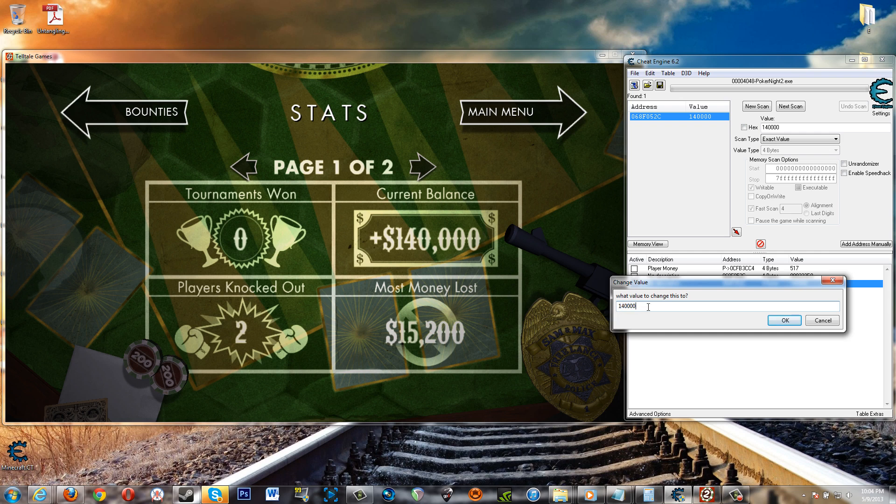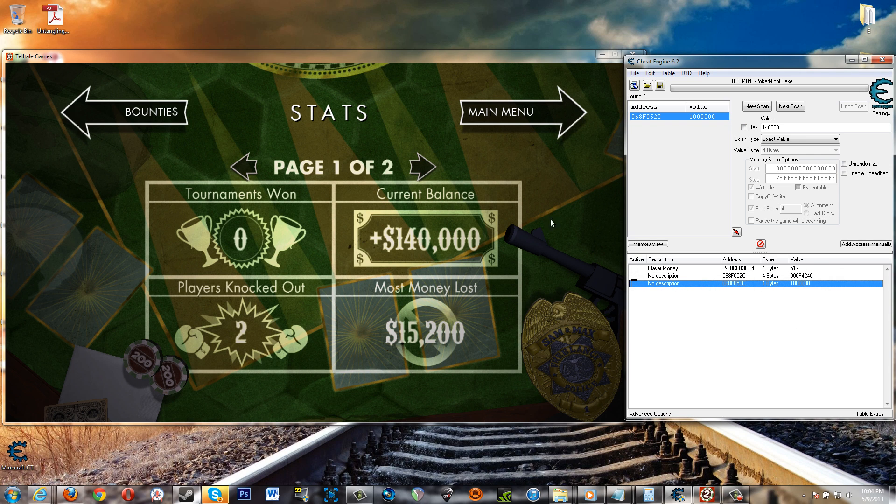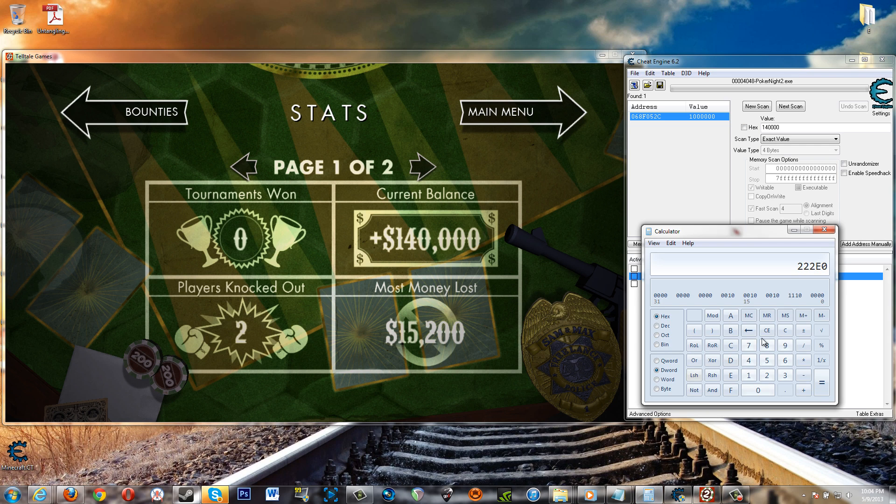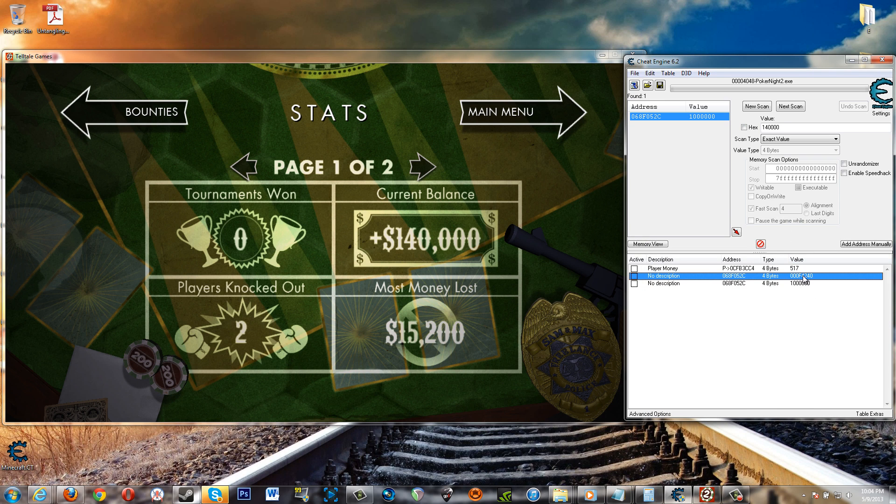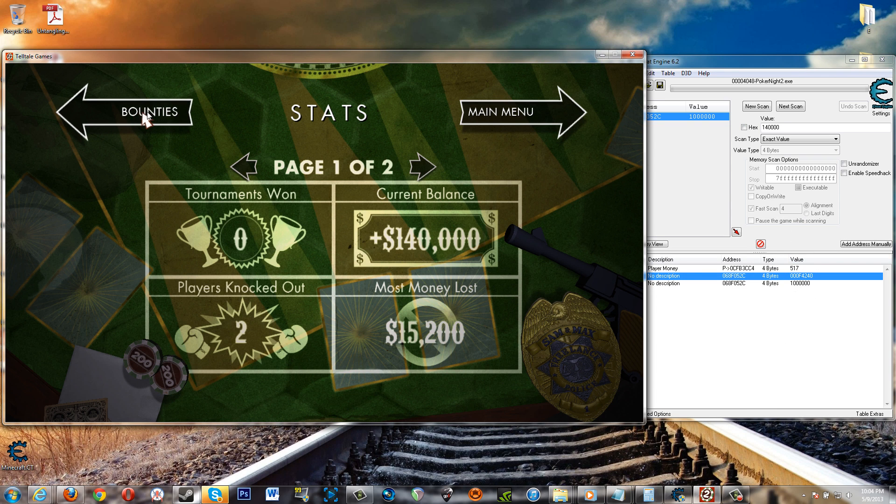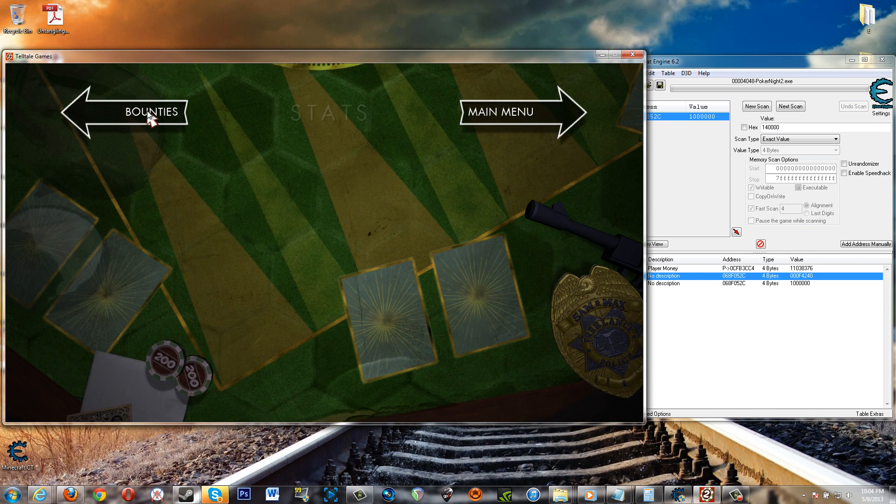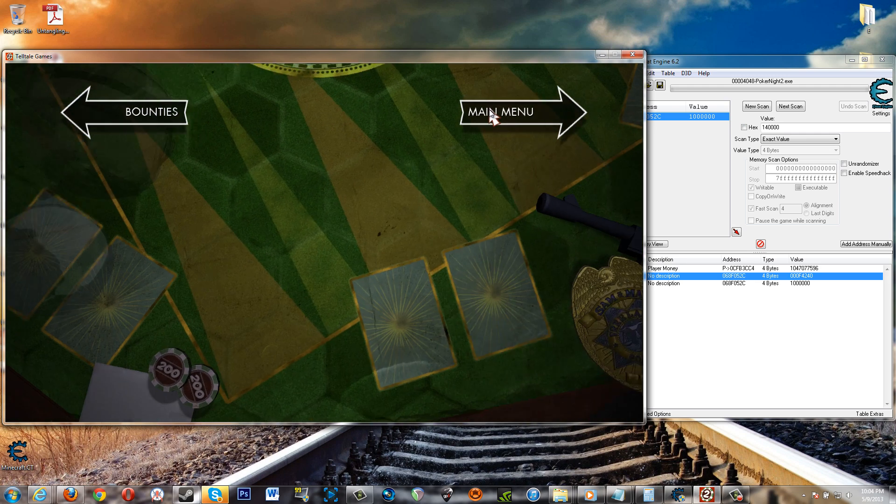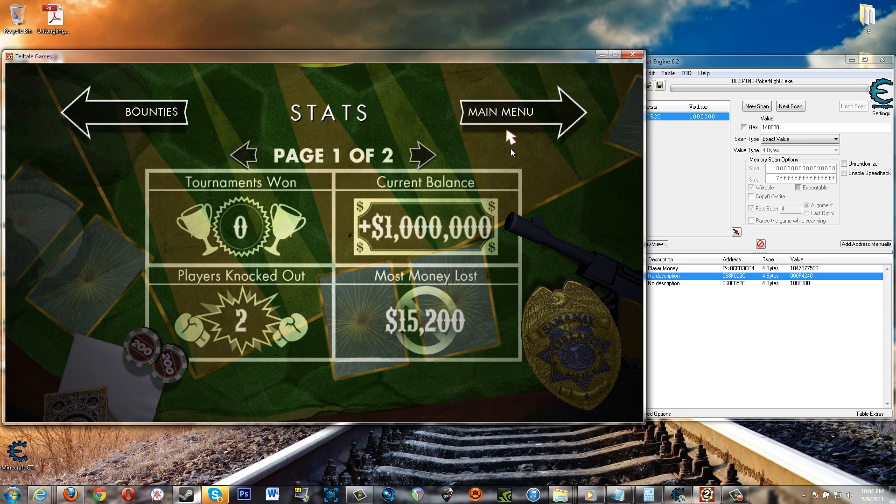So let's just say one million. One million dollars. All right and once we change the screen here again and then go back this value here - let's see did it already change? Yep it already changed. So let's go back here. Stats. One million dollars.